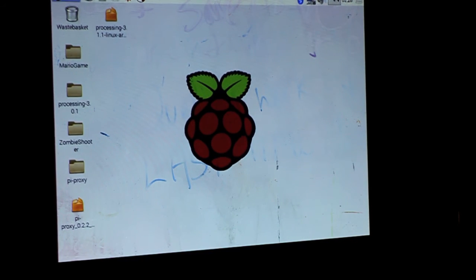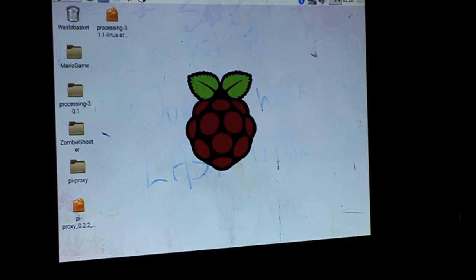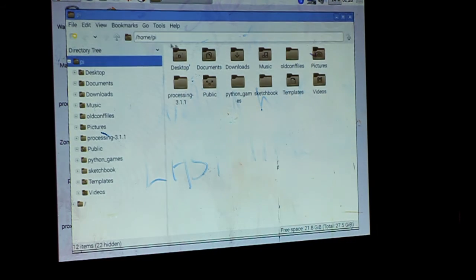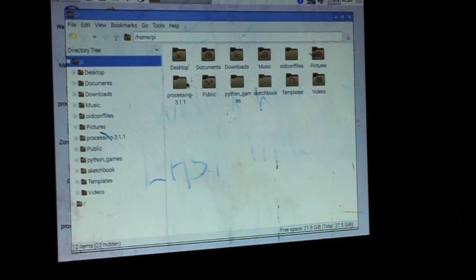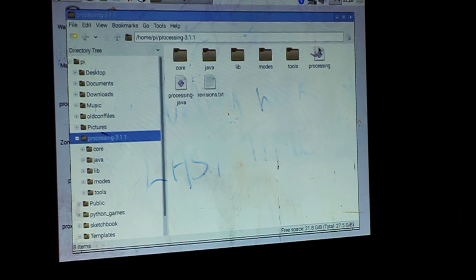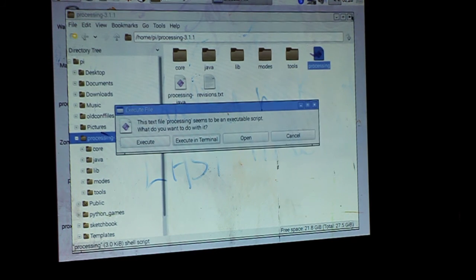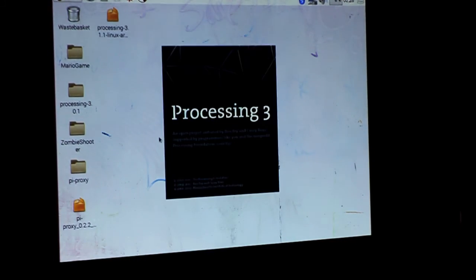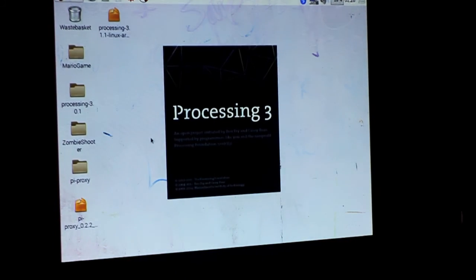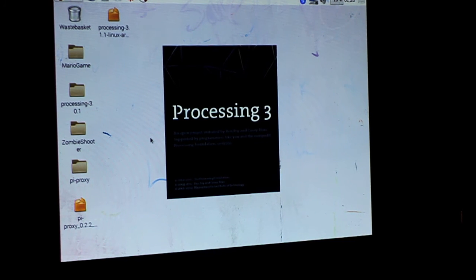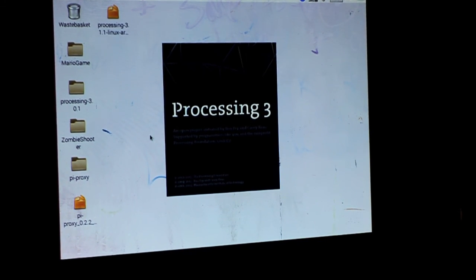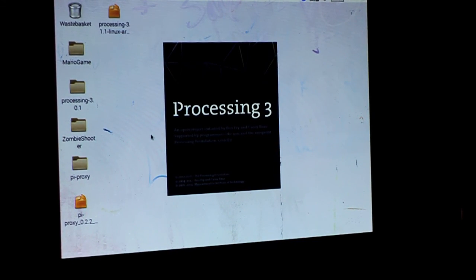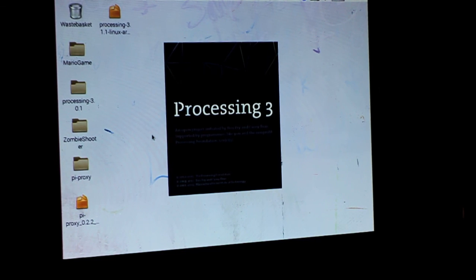If we go and we try to run processing, we do documents, and the first file pops up. Here's processing. We open this. Click execute. Bam. Here we go. Fantastic. And that is how you clone a Raspberry Pi.